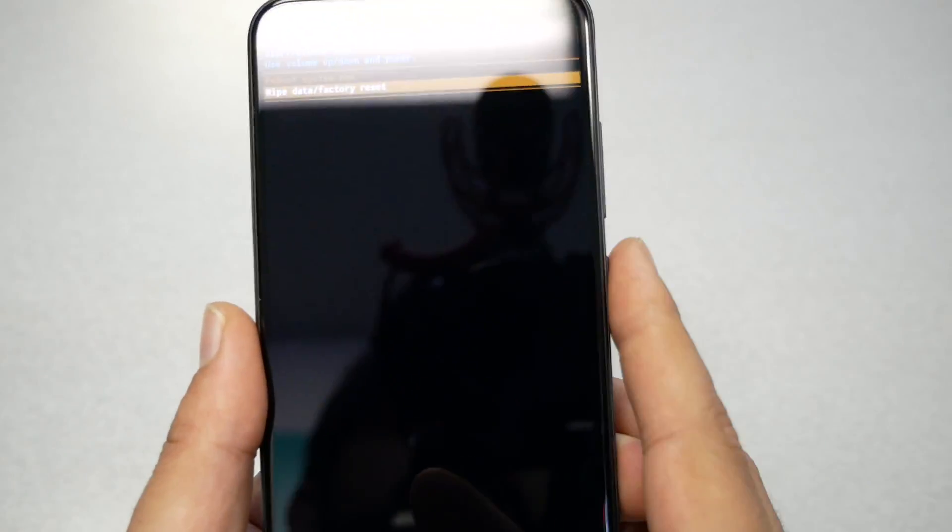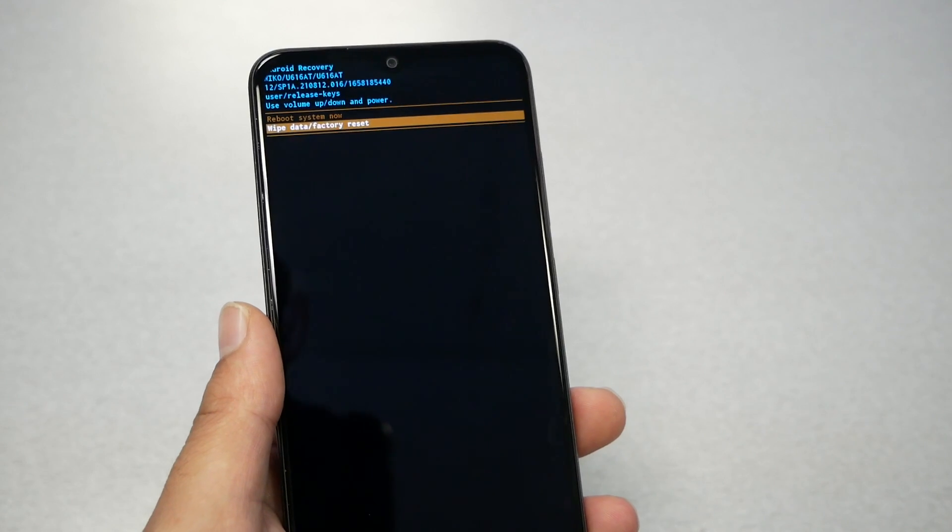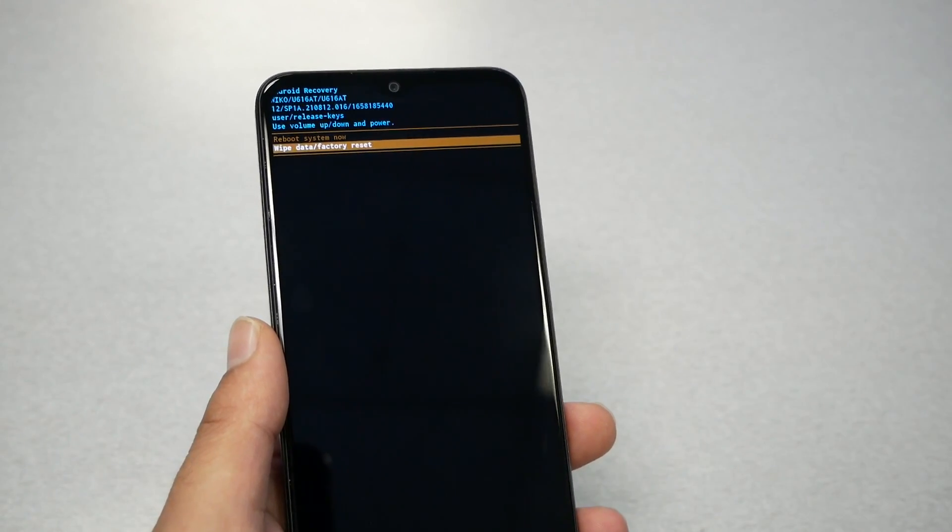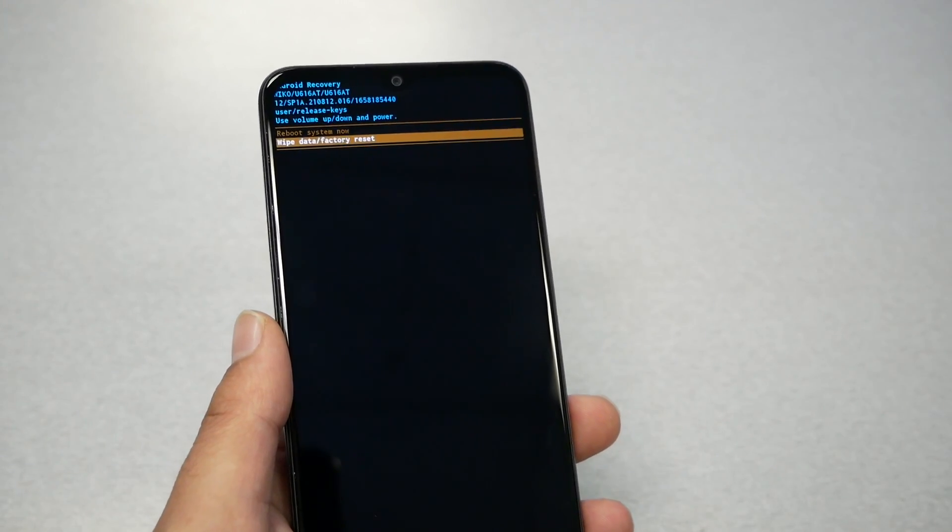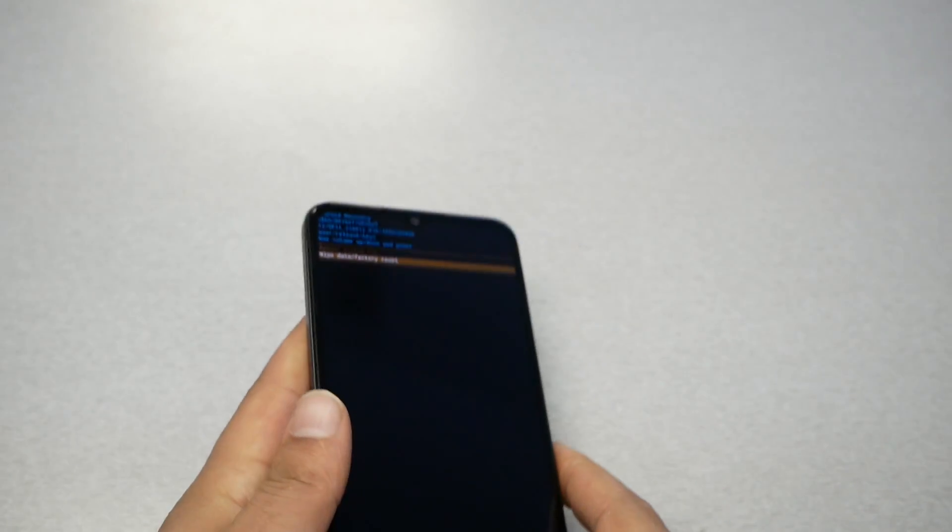By clicking this, the phone is going to give you a warning confirmation. And after this the phone will take a few minutes and the factory reset should be complete.